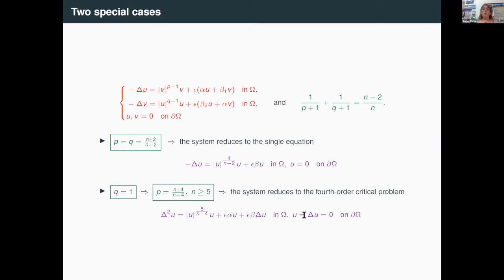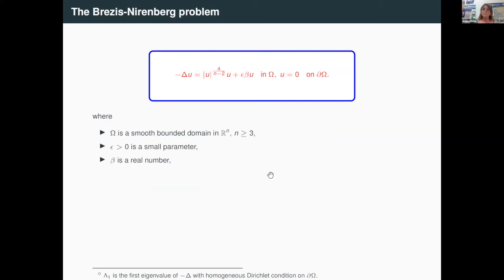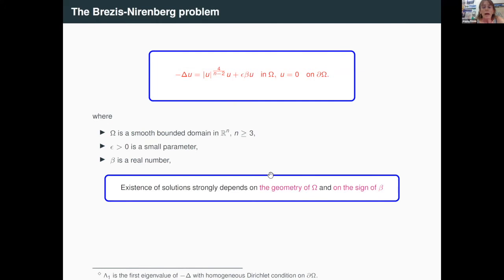Now I will focus on the Brezis-Nirenberg problem, because there are some things I would like to compare. So I will focus on the classical Brezis-Nirenberg problem. It is well known that the existence of solutions strongly depends on the geometry of omega and on the sign of beta.